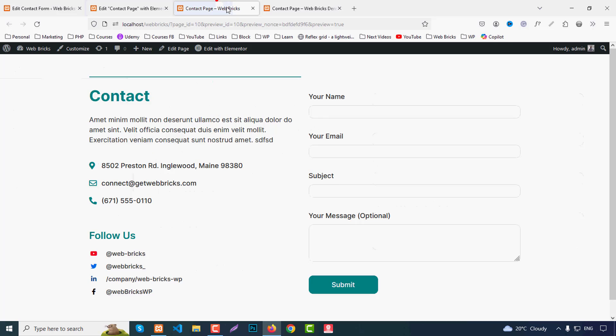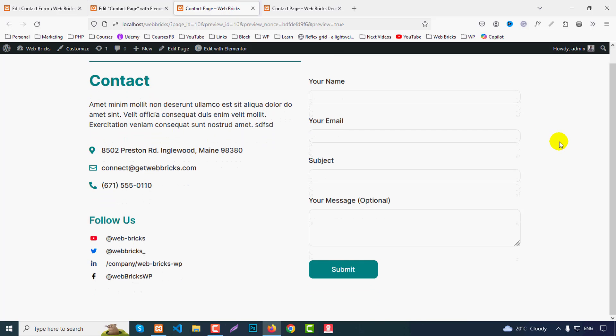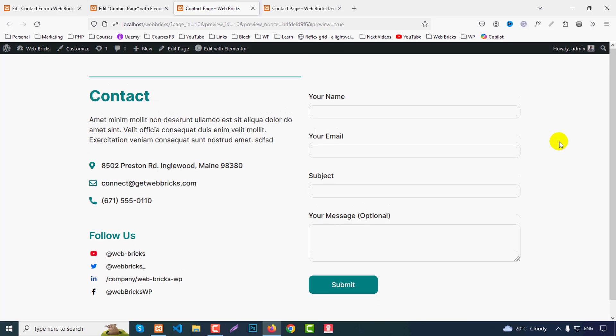Check the result — the site looks perfectly done. Hopefully you enjoyed this video. You can very easily make an awesome contact page using WebBricks widgets. If you liked this video, don't forget to share and subscribe. Thank you very much for watching.